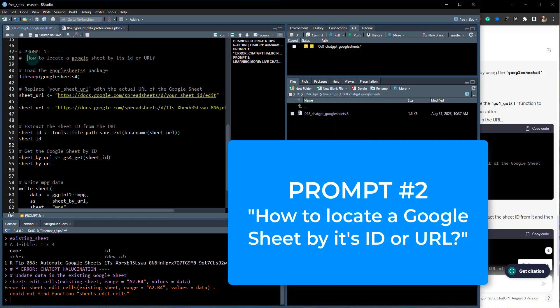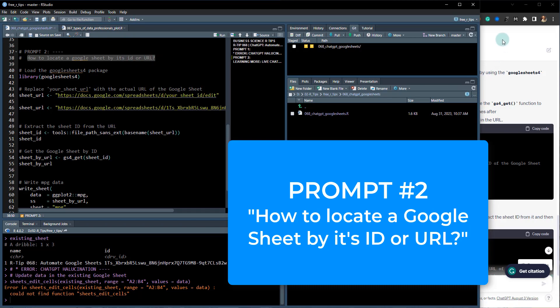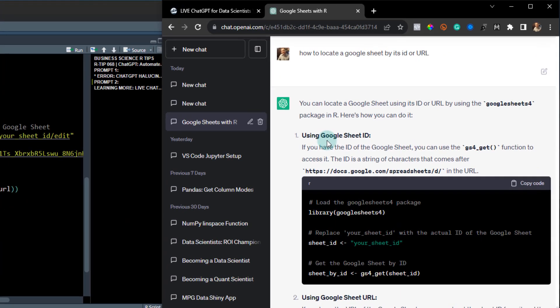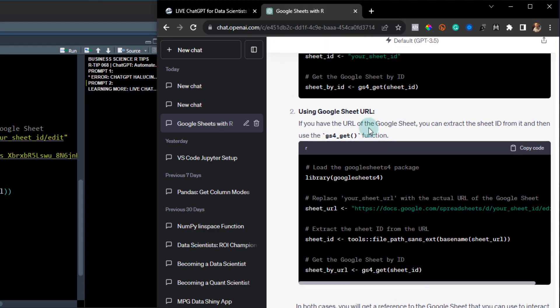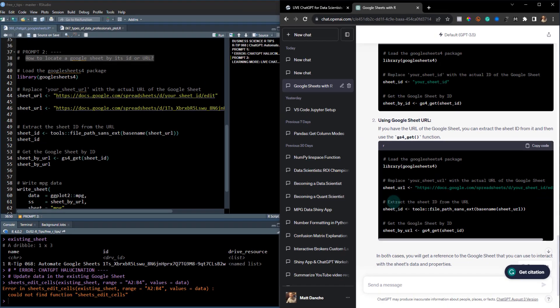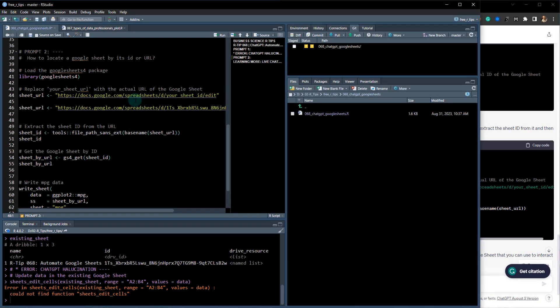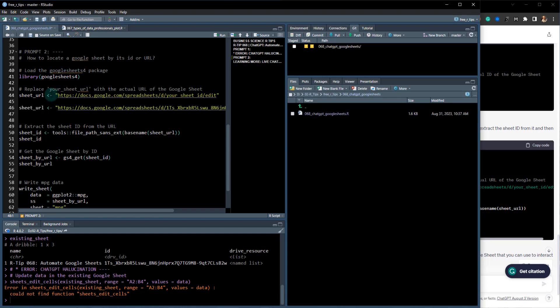Next, what I asked it to do was I asked ChatGPT how to locate a Google Sheet by its ID or its URL. When I prompted it, it gave me all of this code right here. So let's test it out.